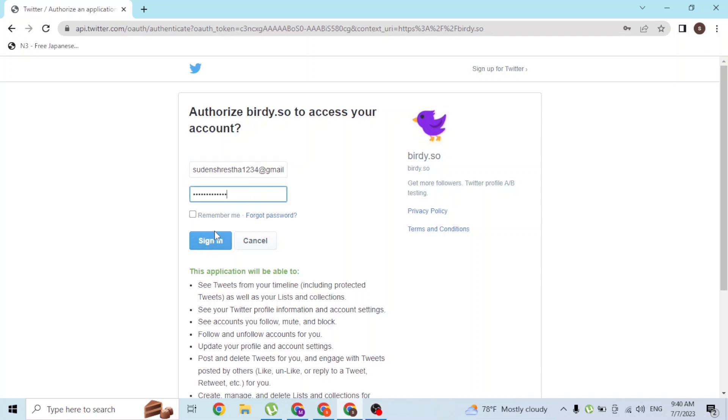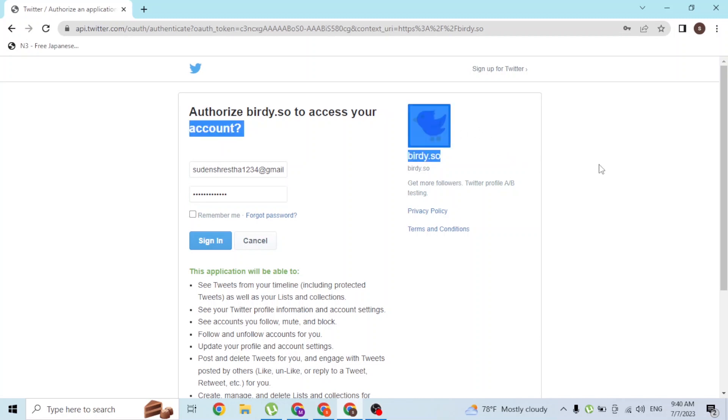And there you go, guys. This is how you log into your Birdie AI account online on your computer. If you have any questions regarding this topic, feel free to comment in the comment section below.